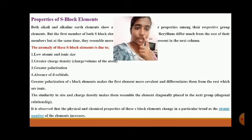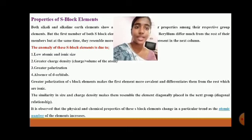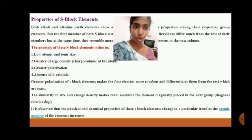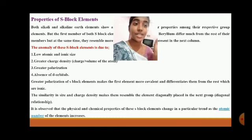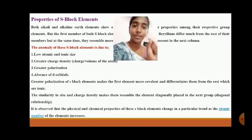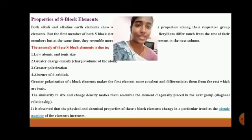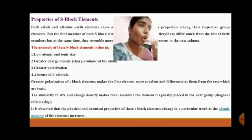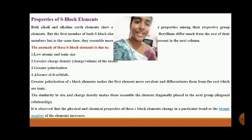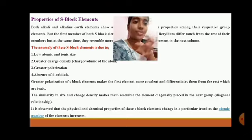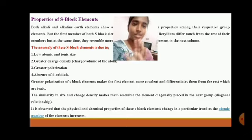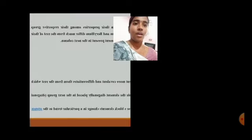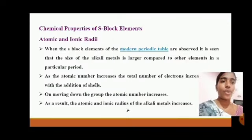It is observed that the physical and chemical properties of s-block elements change in a particular trend as the atomic number of the elements increases. When the atomic number increases, the physical and chemical properties change accordingly.